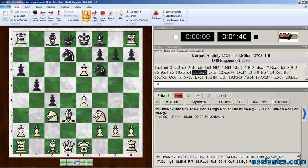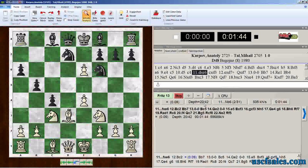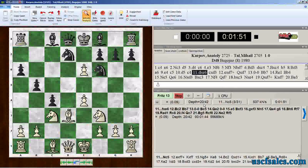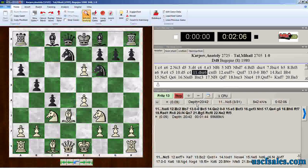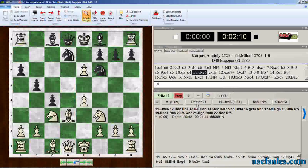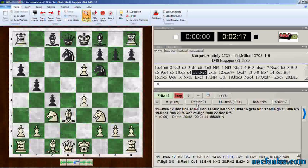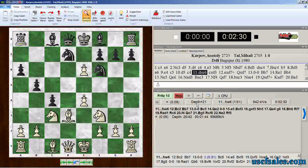Depth means how far ahead Fritz has looked. The number after the equal sign in depth is how far ahead it's looked in half moves, also known as plies. Each time a player moves a piece on the board, that's a half move or a ply. So a depth of 20 ply means that Fritz has looked 10 moves ahead for both players. The number after the slash — in this case 42 — is a selective search: how far Fritz has looked ahead in forcing lines, such as checks and captures — very tactical, forcing moves.